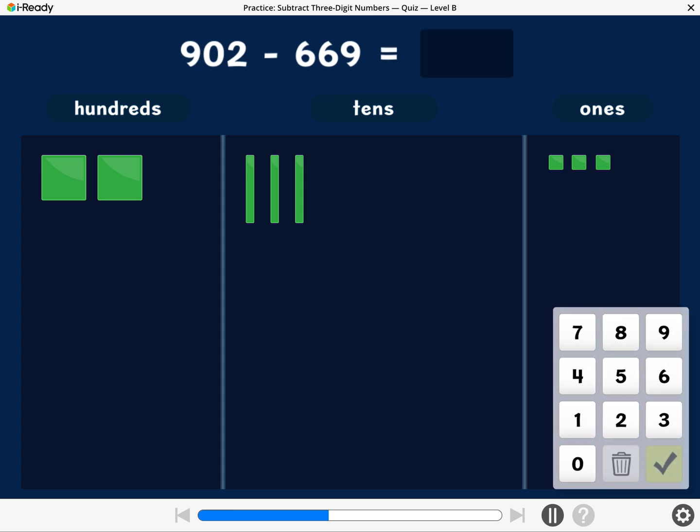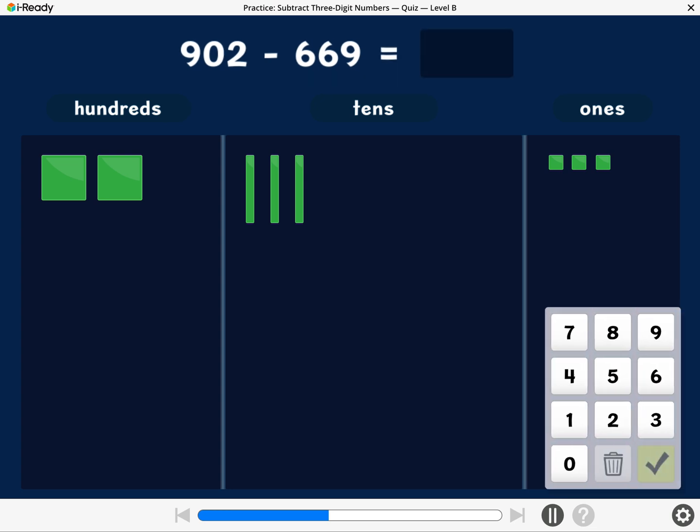What is 902 minus 669? Enter the difference.